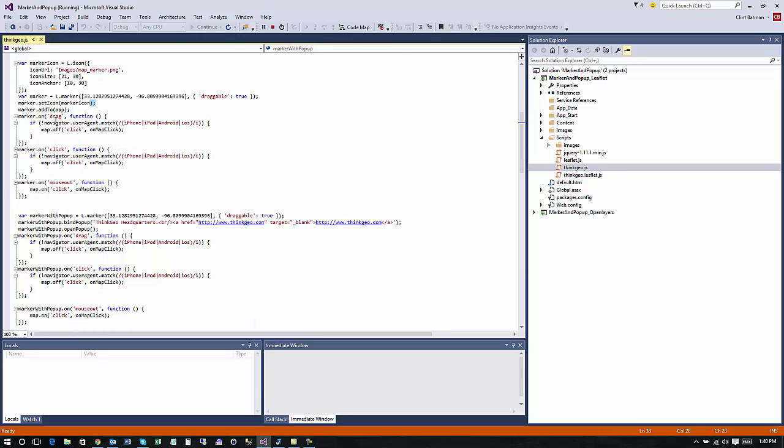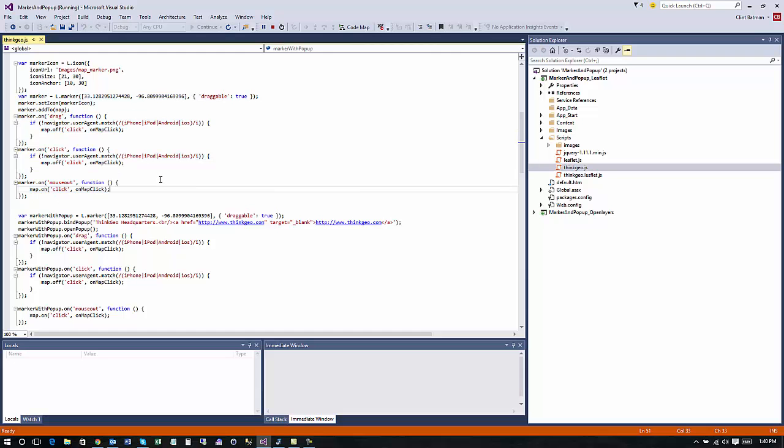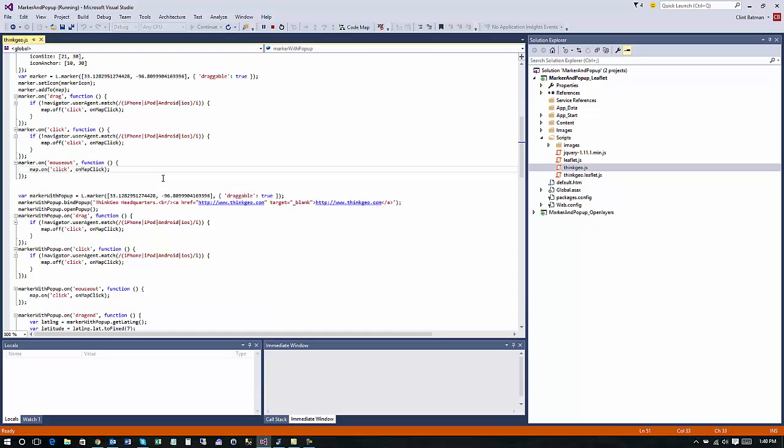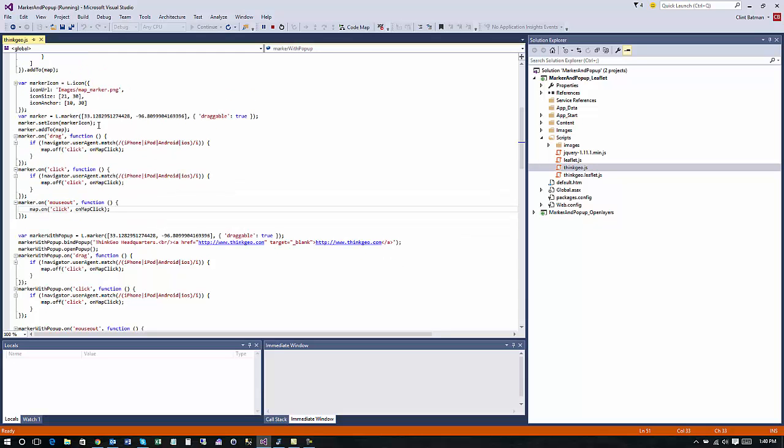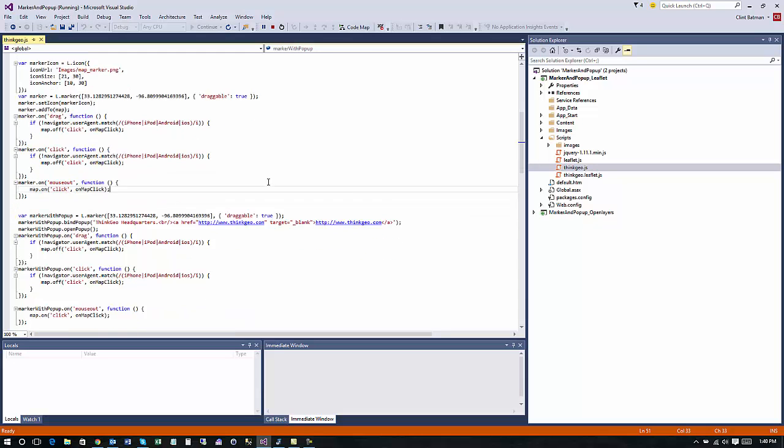Next we hook up a couple of the events, the drag event, the click event, and the mouse out event. So that's just the different events you kind of need to be aware of so again just some real basic JavaScript to help get you started for some draggable markers there.